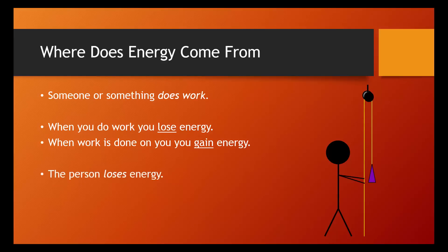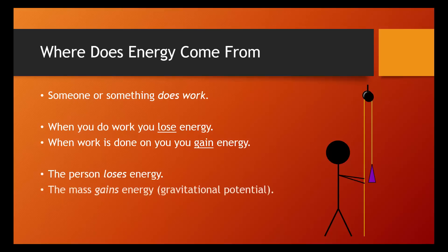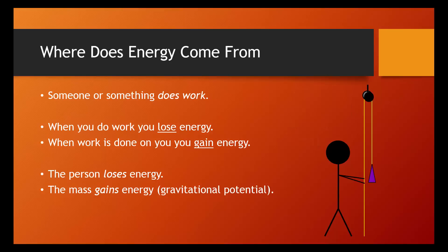The person lost energy. They are tired. They have to go have a snack. The mass gained energy. Right here, it specifically gained gravitational potential energy. So clearly, work is related to energy.